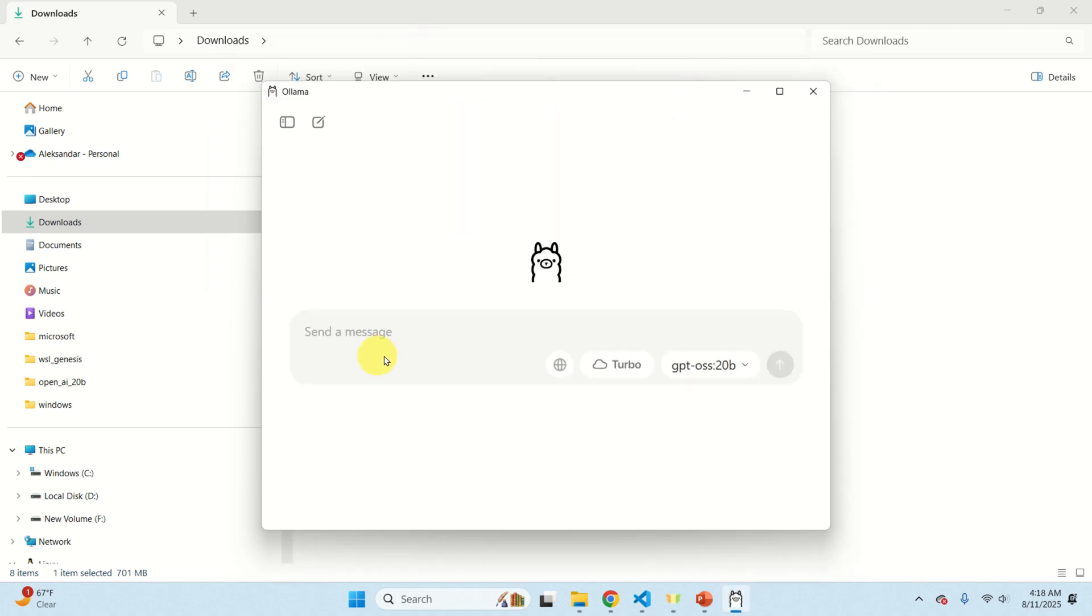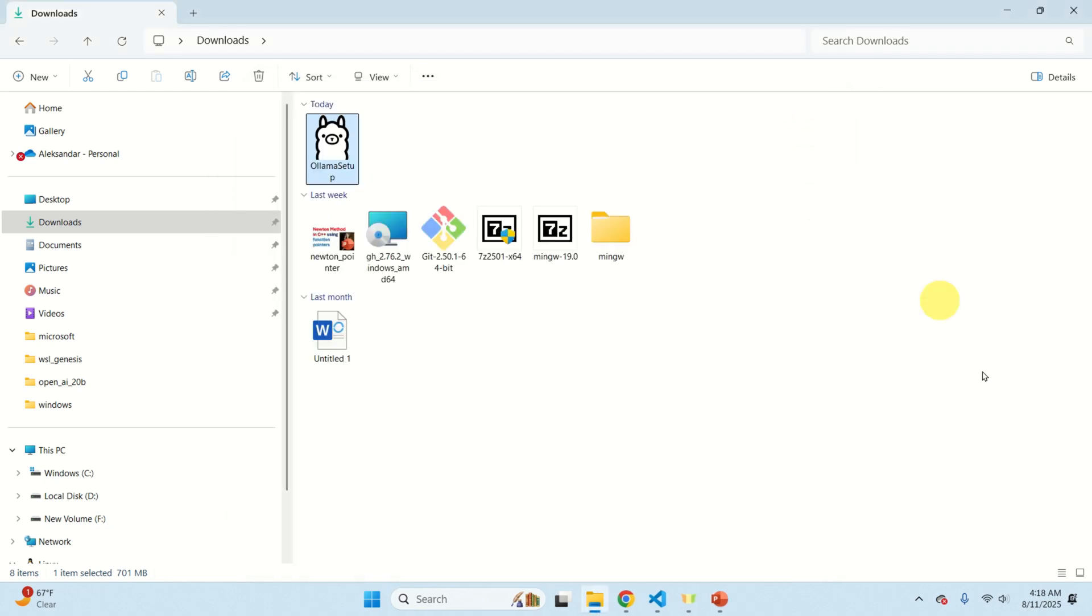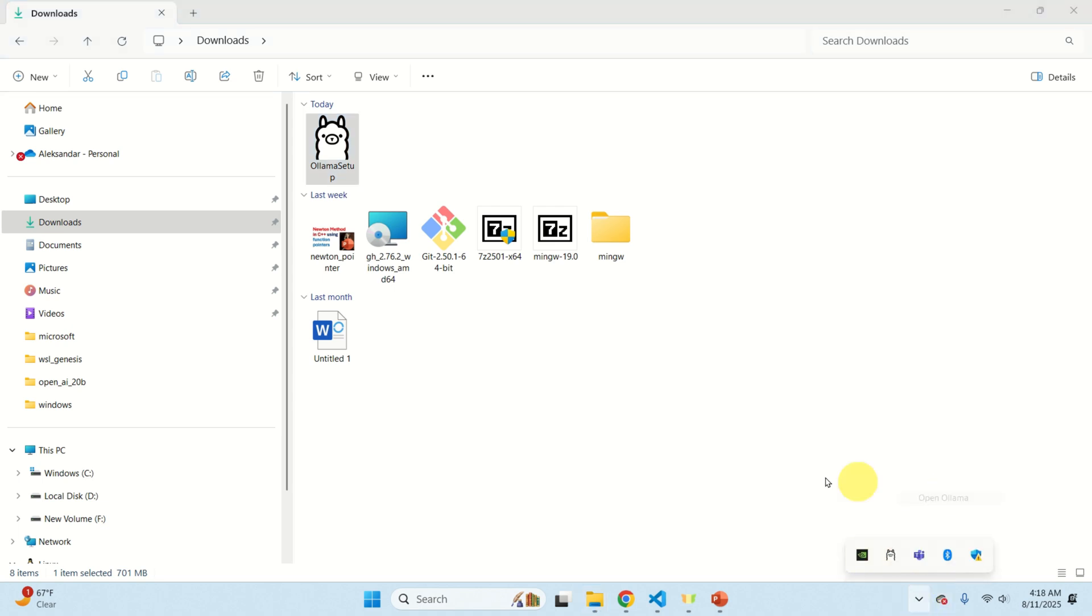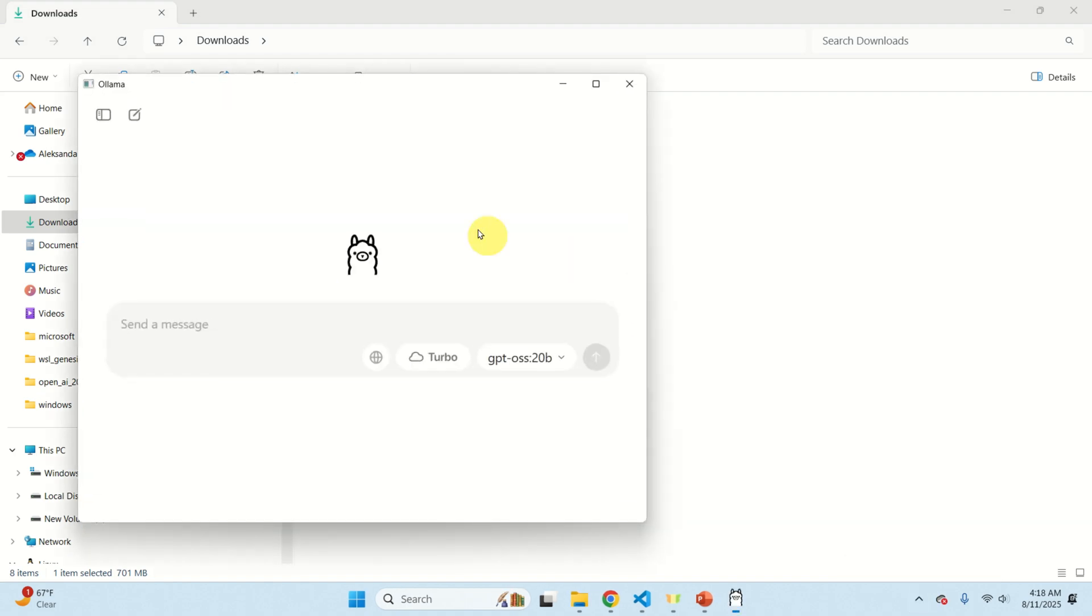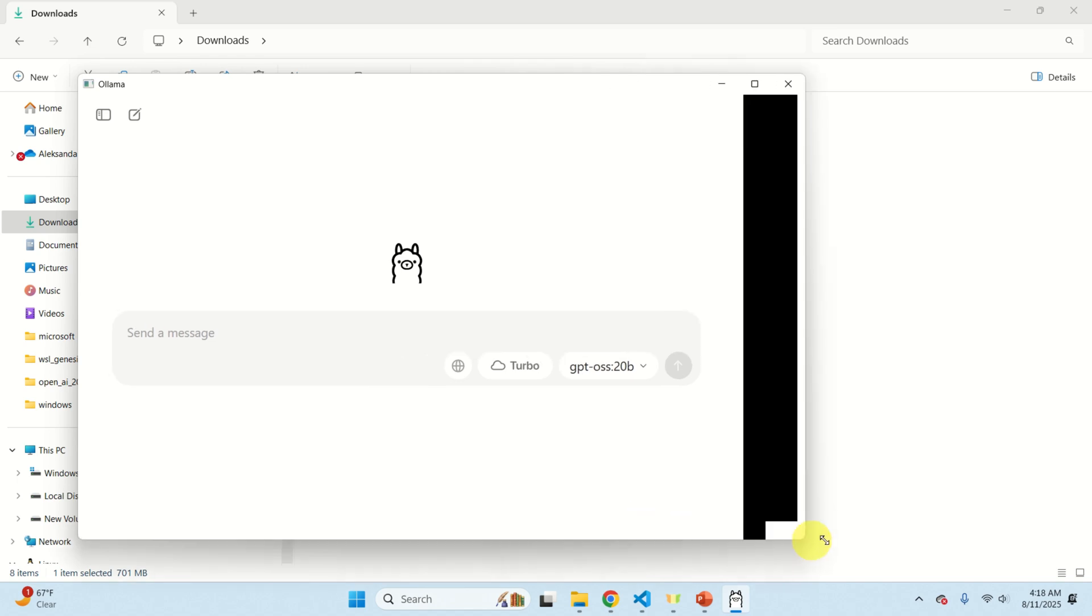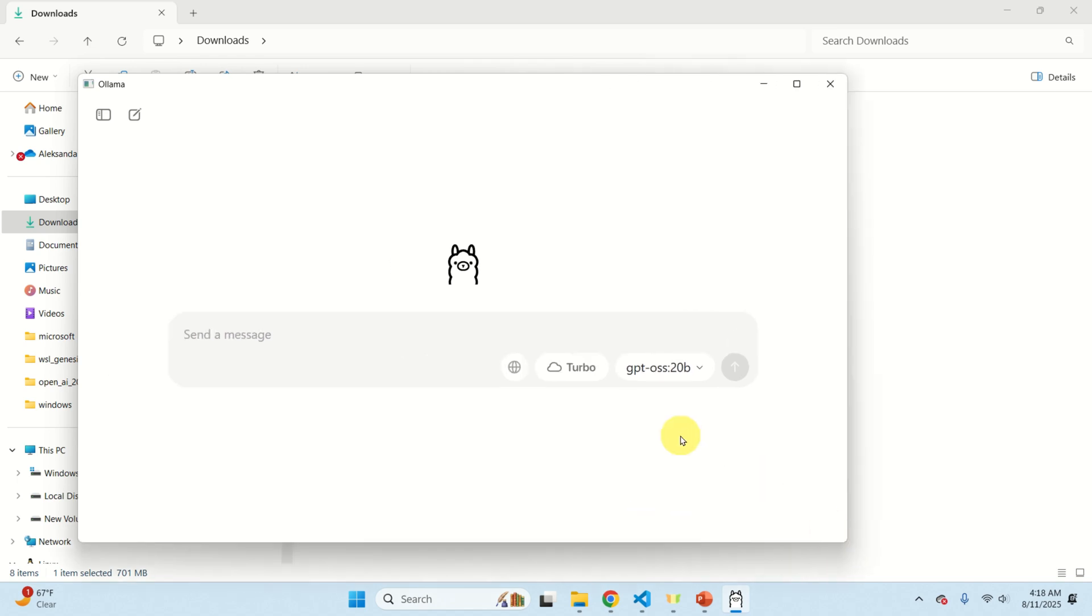After OLAMA is installed you should see this window. If you don't see this window you should click over here, you will see this cute icon, click here, click on open OLAMA and this should open it up. However we currently don't have any model on our system.